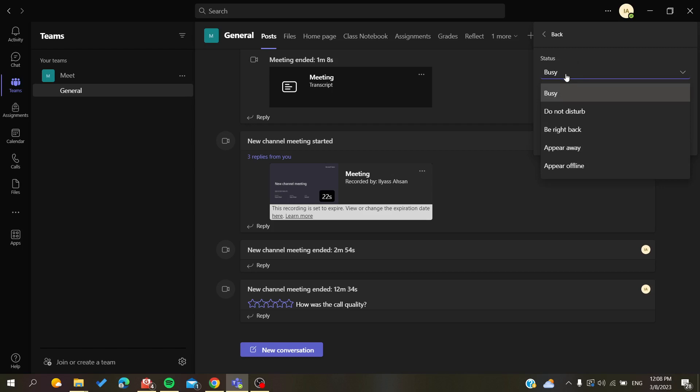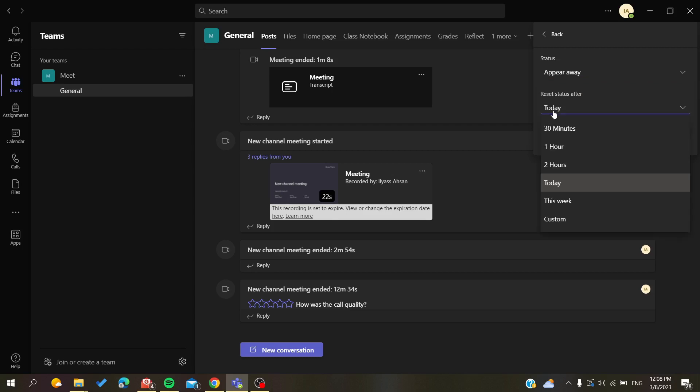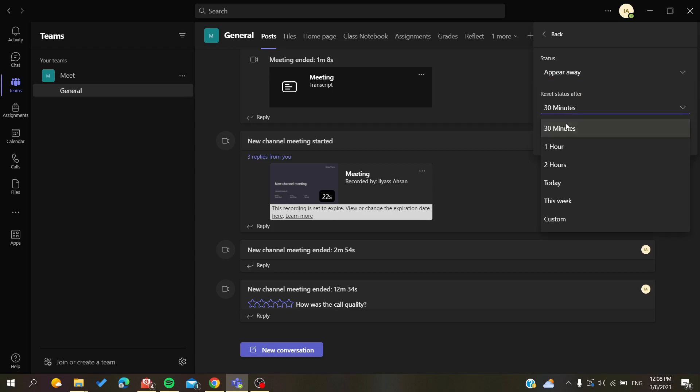Here we're going to choose away to extend our away time. After that, you'll need to either reset your status after 30 minutes, one hour, two hours, today, or you can stay a whole